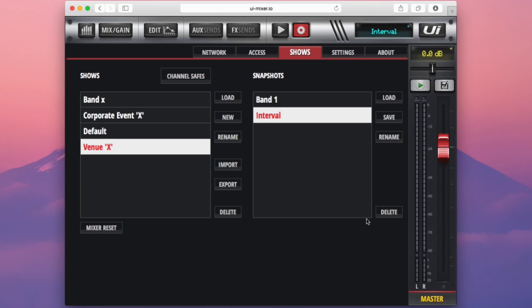On this page we also have an option to reset the mixer back to factory defaults. This will reset all of the settings on the console for things like EQ settings and fader positions, but it will retain all of your shows and snapshots to be recalled later.